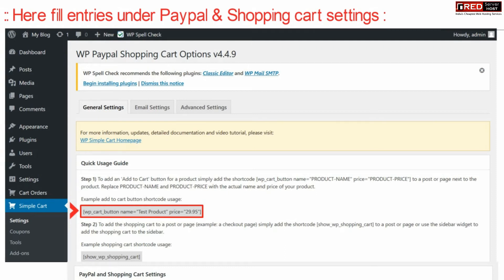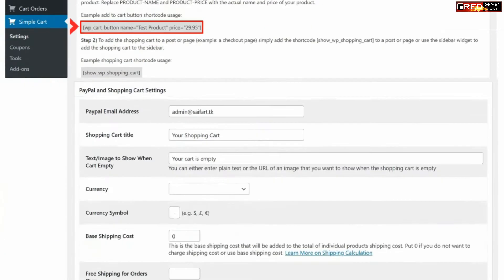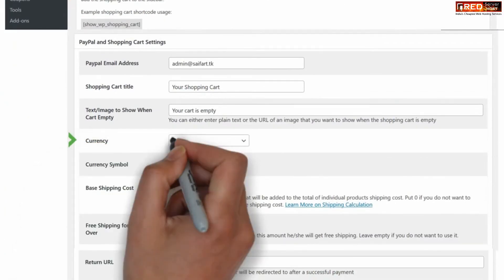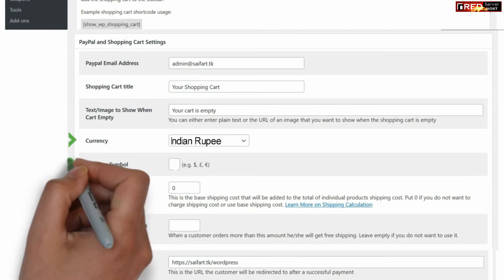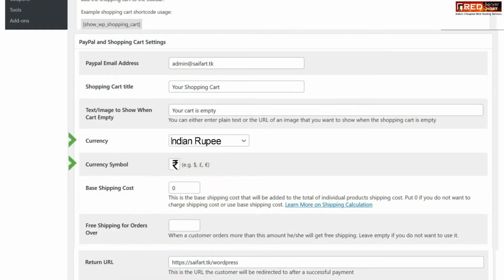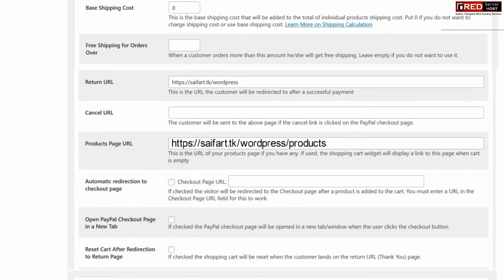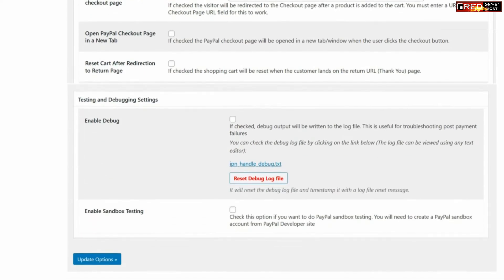Don't forget to replace the test product with your actual product name and replace the price with the exact pricing you would like to display. You can also add more details such as currency of payment, currency symbol, PayPal email address, PayPal details, product page URL, and automatic redirection to the checkout page, along with other available details.